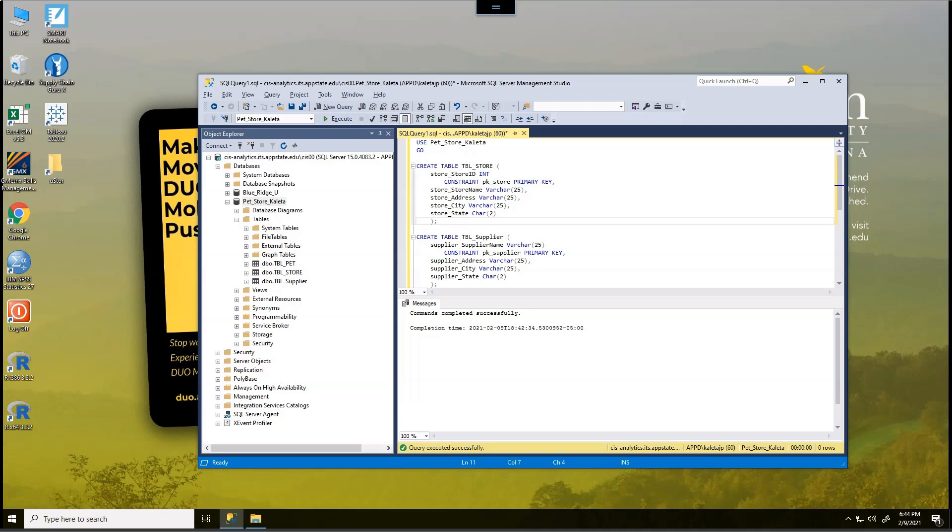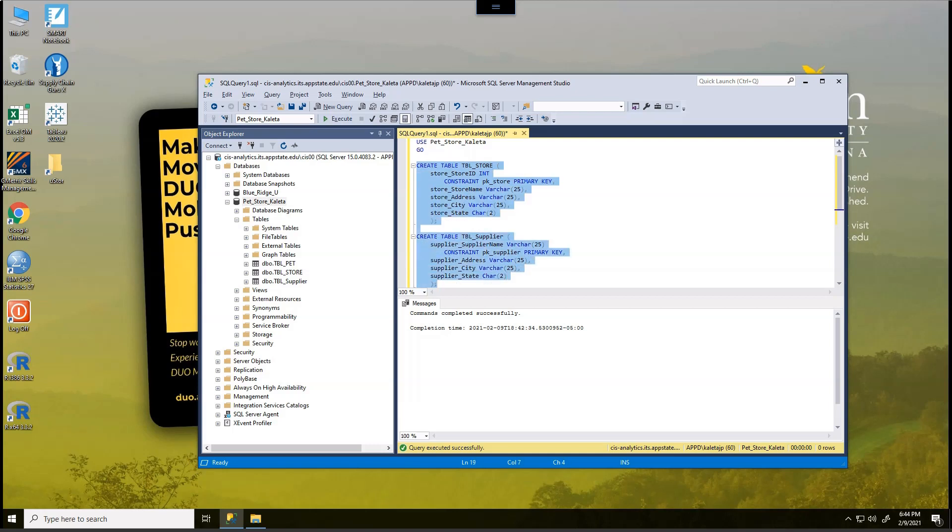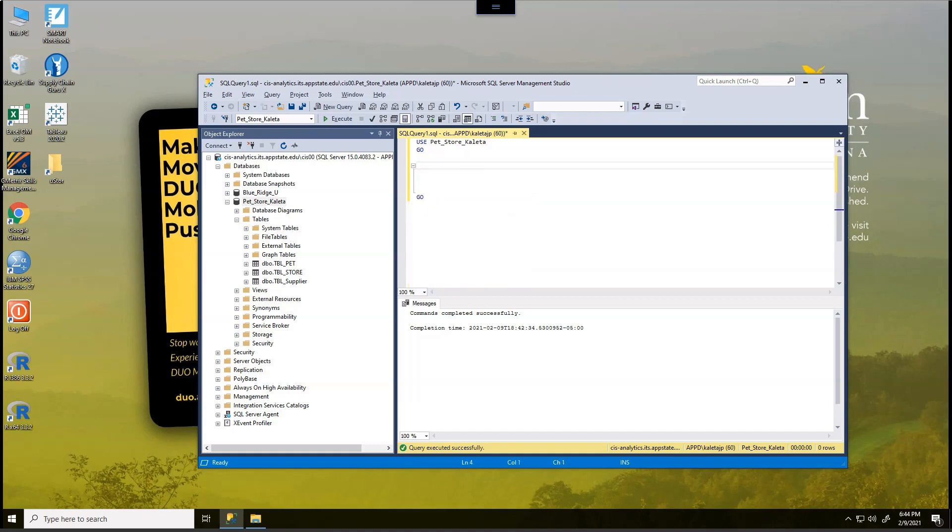All right, now that we have our store data, our store table created and our supplier table created, we don't need this SQL code anymore. So I'm going to copy this and save this into an extra file, and I am going to delete it. Now what I want to do is insert data into both the store table and the supplier table.